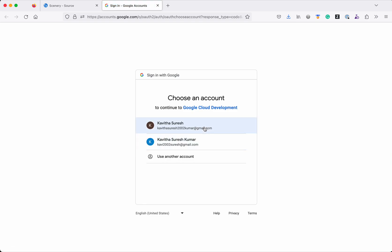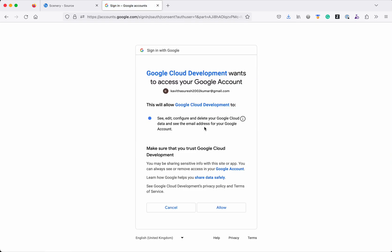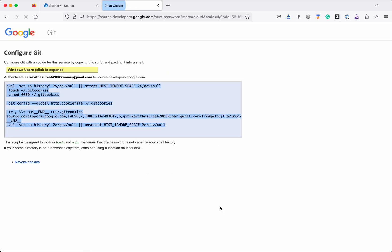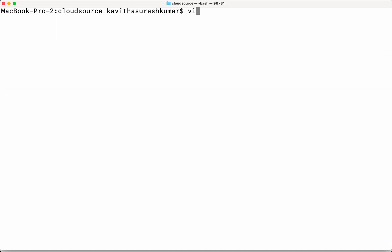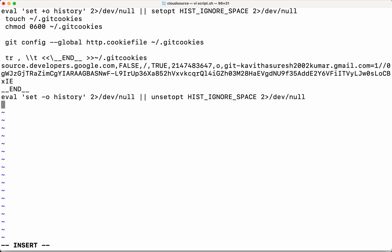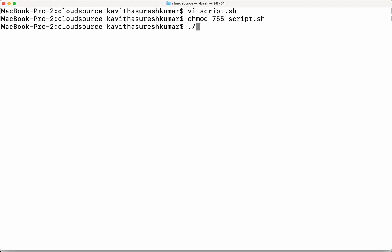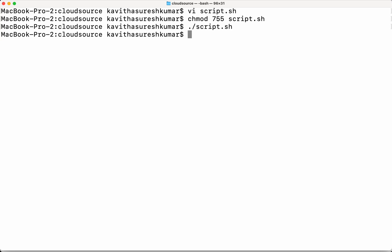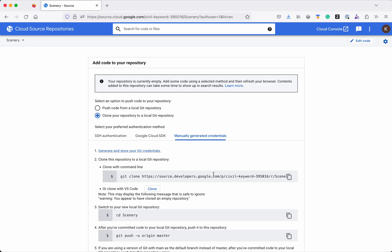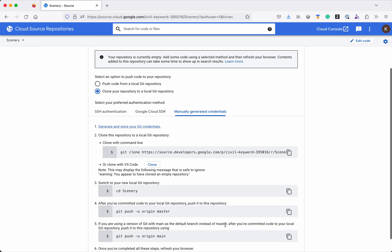First we need to authenticate with our Google account. Click Allow. Copy the content. Let's create a new script.sh file and copy the content to it. Save the file. Let's give it the necessary permission. Now let's execute the script. We have executed the script. Close this.